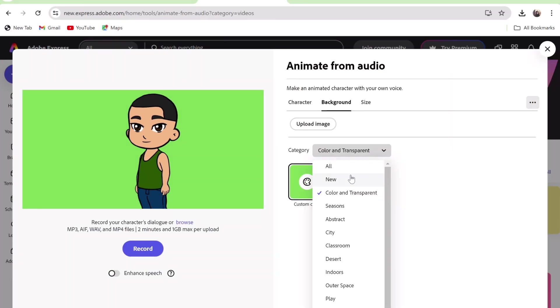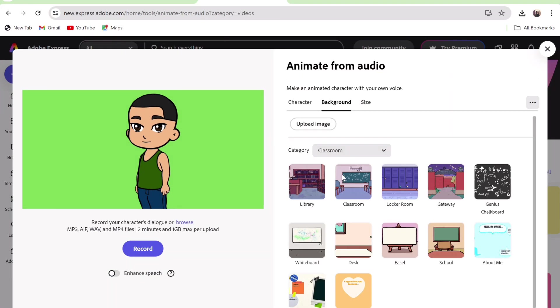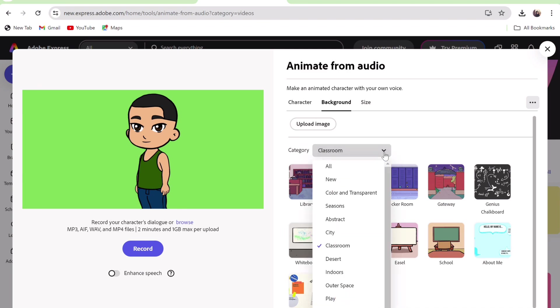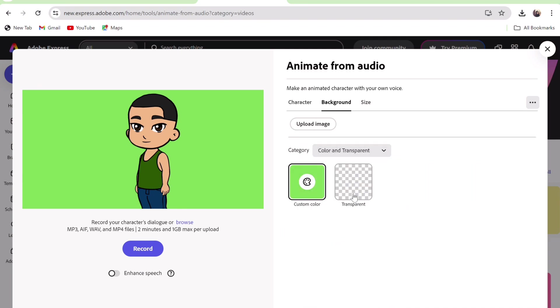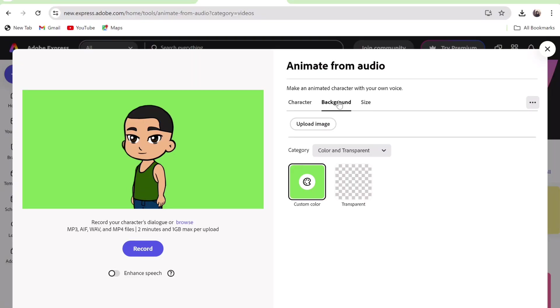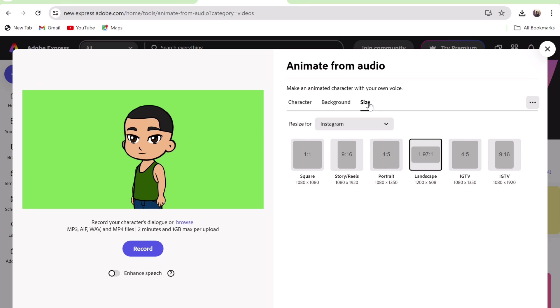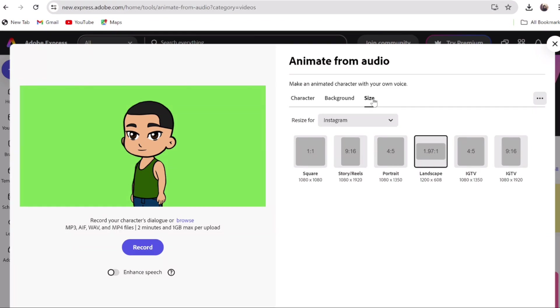If we use a different background for each character, it will be hard to put them in a room for them to talk together. After selecting the green background, I like to filter it to a specified color. Go to size and choose the dimension you want. Because it's a YouTube video, I will choose 16 to 9.